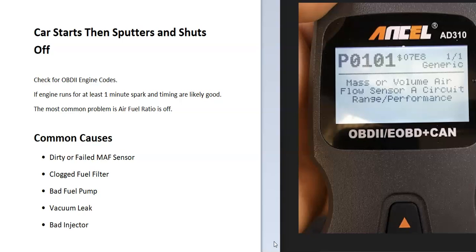If the engine runs for about one minute or so, then very likely the spark and the timing are good. The engine needs a few things to run correctly: the right timing, spark, and the correct air-fuel ratio mixture going in. If the engine's running for at least 30 seconds to one minute before it shuts off, then very likely you're getting spark and your timing is good. So the most common problem is going to be that the air-fuel ratio mixture going into the engine is off.